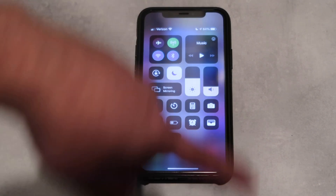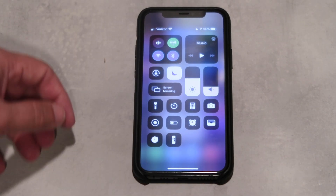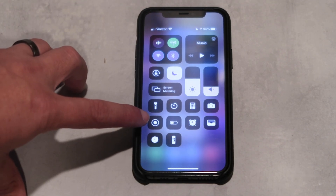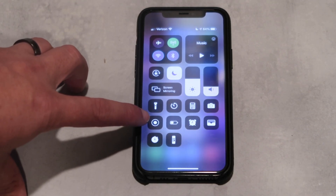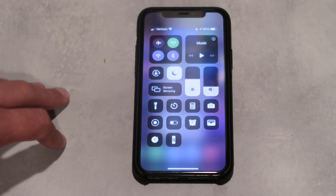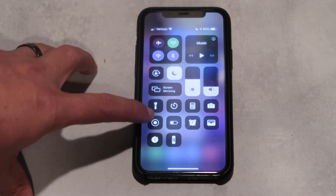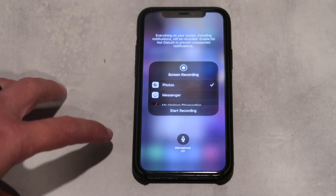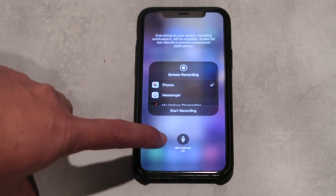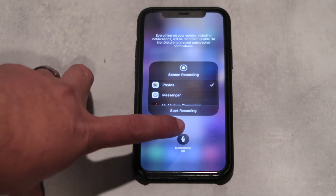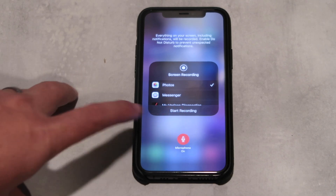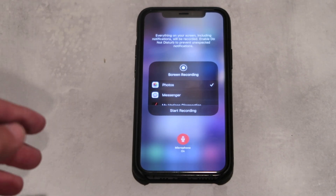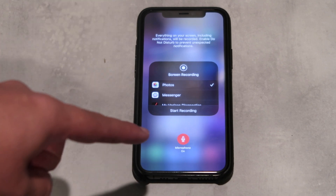Swipe down from the top right corner to get this menu to come up. This is the screen record button right here. To enable the audio, you hard press it, and when you hard press it, this little icon down here says microphone off. Tap on that to turn the microphone on, and now whenever you do any type of screen recording it will record the audio with the screen.